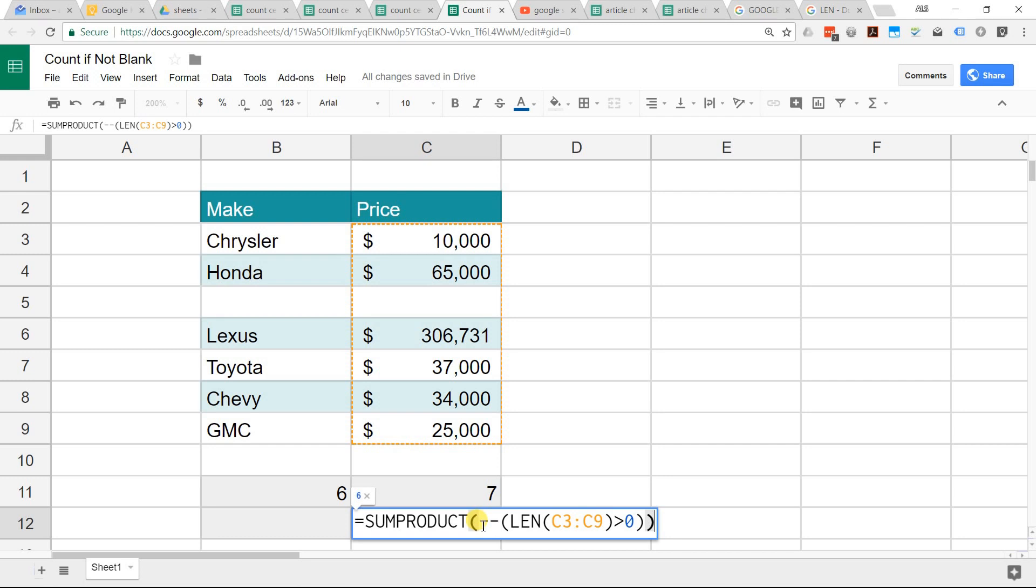If you look at the function that's in cell C12, it's saying add up everything that this function LEN returns something greater than zero. This function is counting the number of characters.